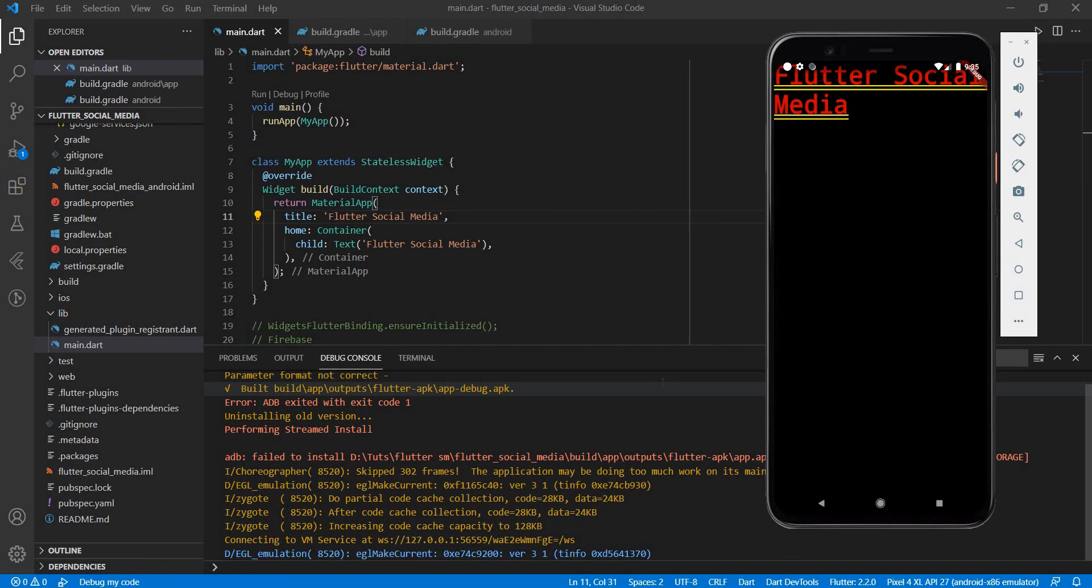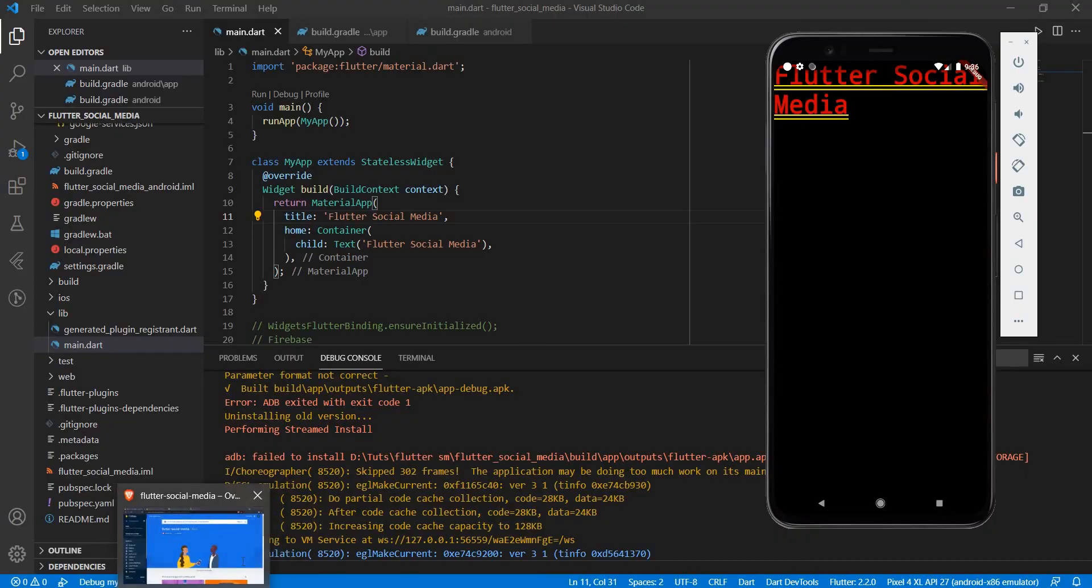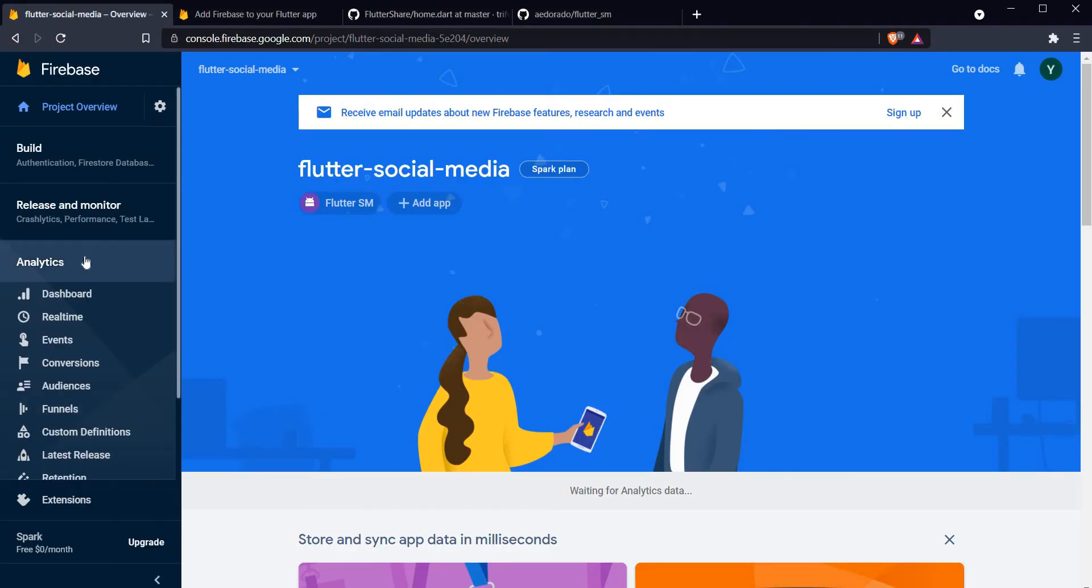All right, so we are not seeing that issue happening this time and our app has also launched correctly. Now you might be wondering, how do we actually verify that our app is actually connecting to Firebase? Let me show you a very easy method to do that. Just head on over back to the Firebase console.